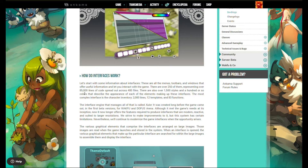They represent over 85,000 lines of code spread across 400,000 files. There are also over 1,500 styles and a hundred or so colors that describe the appearance of each element making up these interfaces. The most complex interface is the character inventory, with 2,000 lines, 12 templates, and 83 functions. The interface engine that manages all of that is called Zulo.